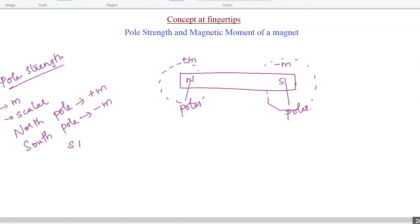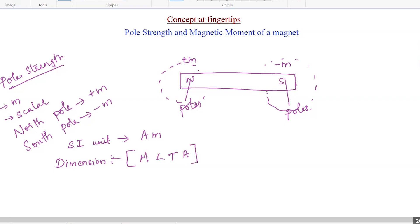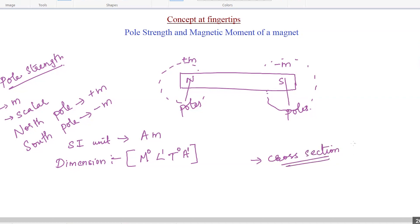The pole strength has an SI unit of ampere meter. From that we can write the dimensional formula: from ampere we get A to the power of one, meter gives length to the power of one, and mass and time to the power of zero. This is the dimensional formula for pole strength. Another important point is that pole strength is distributed over the entire cross section of the magnet.